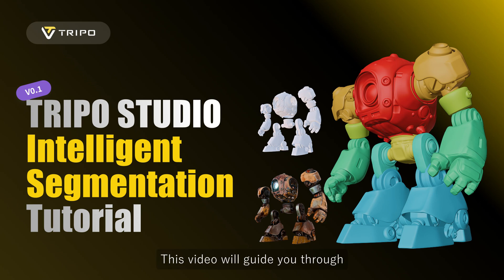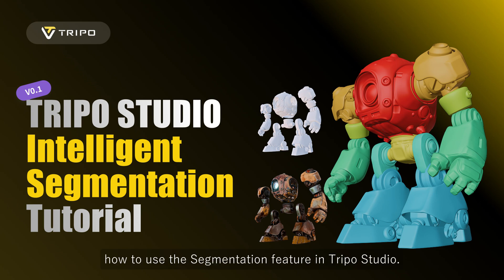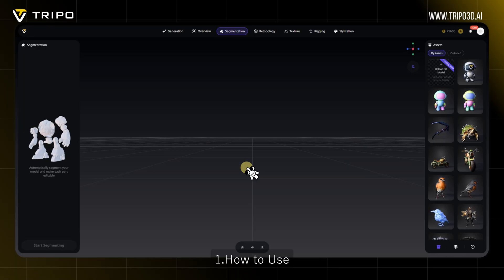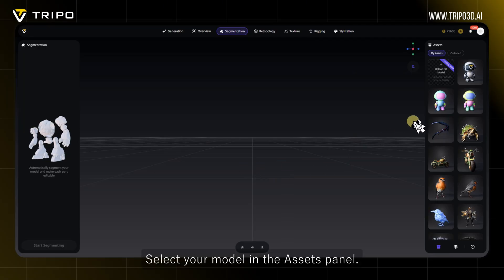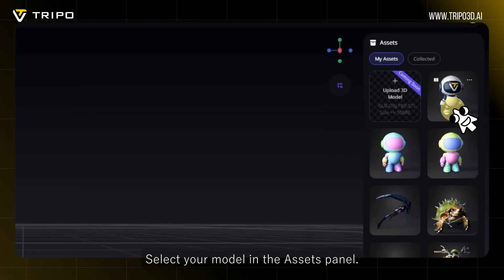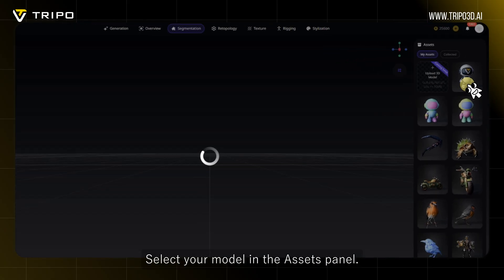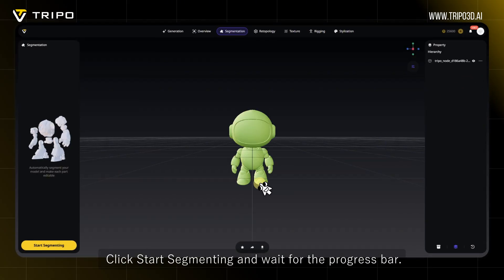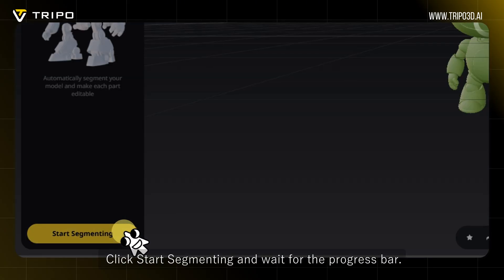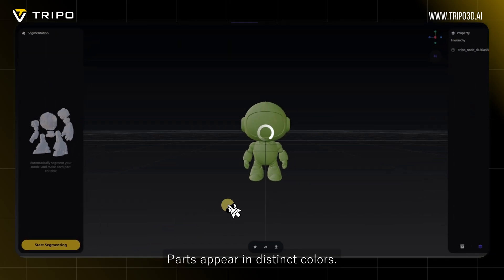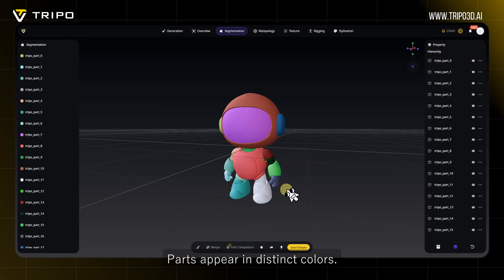This video will guide you through how to use the segmentation feature in TRIPO Studio. Select your model in the Assets panel, click Start Segmenting, and wait for the progress bar. Parts will appear in distinct colors.